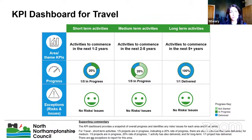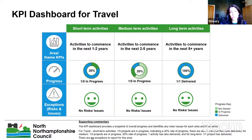For Travel, out of the five short-term activities, four have been delivered and one is still in progress. For medium term, one activity is in progress and one has been delivered. For long term, the one activity has been delivered. There are no risks or issues to report for this area.